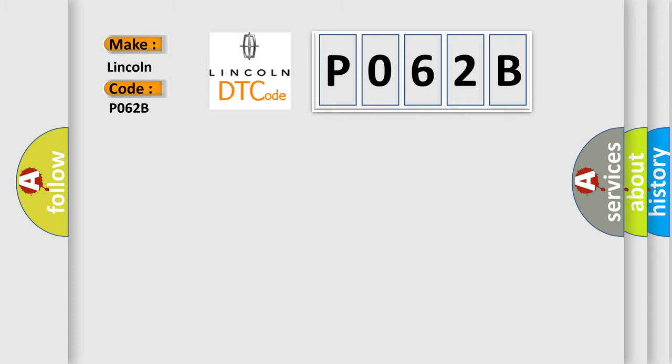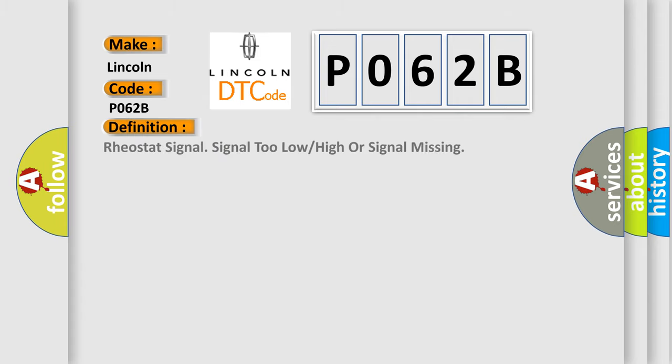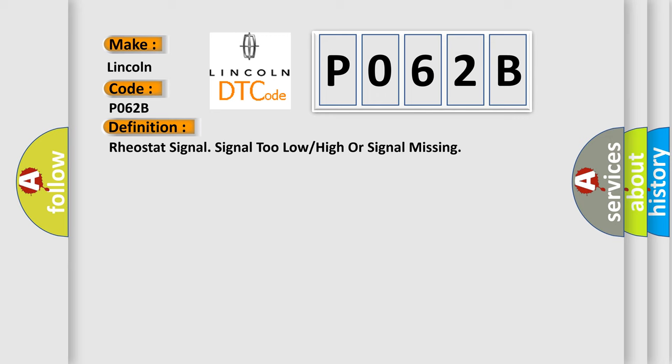The basic definition is: Rheostat signal too low or high or signal missing. And now this is a short description of this DTC code.